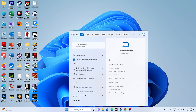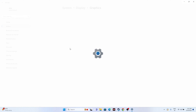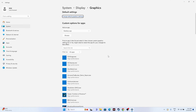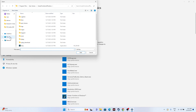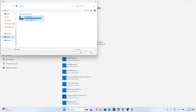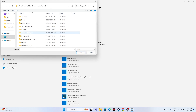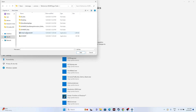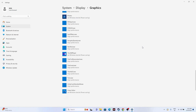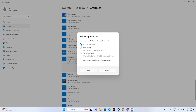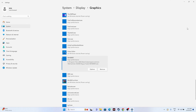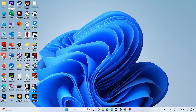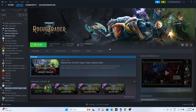Next, run the game on your dedicated graphics card. Search for 'Graphics Settings', open it, click Browse, and navigate to the installation folder: This PC > Local Disk C > Program Files (x86) > Steam > steamapps > common > Warhammer Rogue Trader. Select the executable, click Add. Then click Options, set it to High Performance, and click Save. Close and try launching the game.